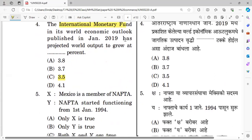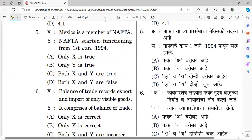Question number five: Mexico is a member of NAFTA — this statement is true. NAFTA started functioning from 1st January 1994. The right answer is that both statements X and Y are true. NAFTA member countries include Mexico, Canada (not Japan), and USA — all three are member countries.